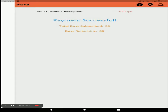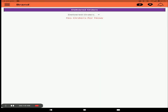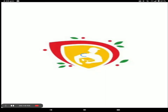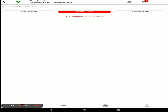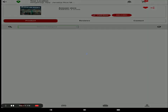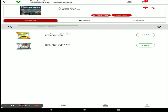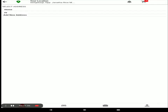This is the simple procedure to open a store and add products in the Big Midas vendor application. Now I will show you how a customer places an order in the customer application. Open the customer application — using this app, the customer places orders for your store. Click on the grocery section and find your store.